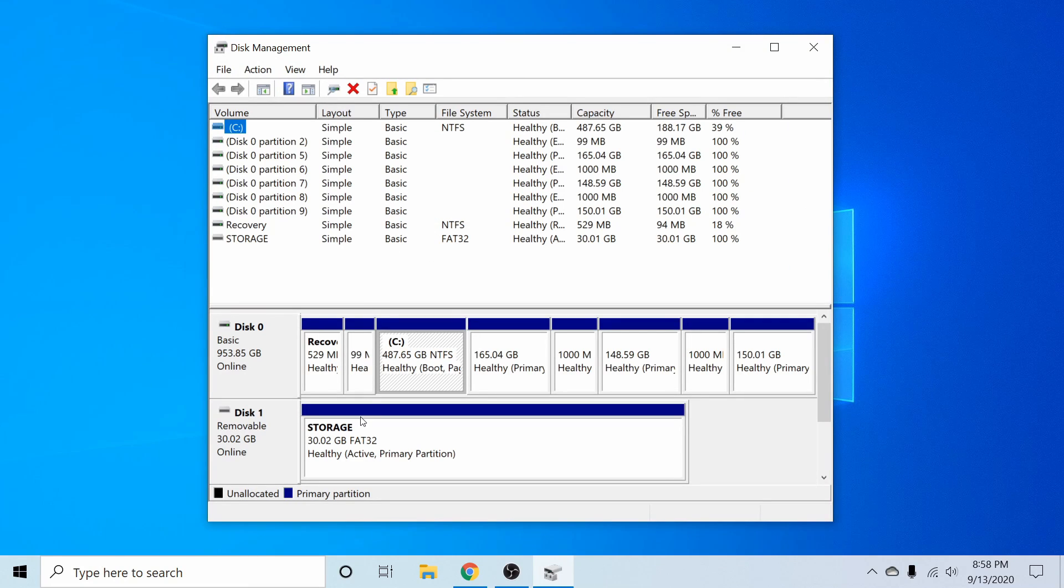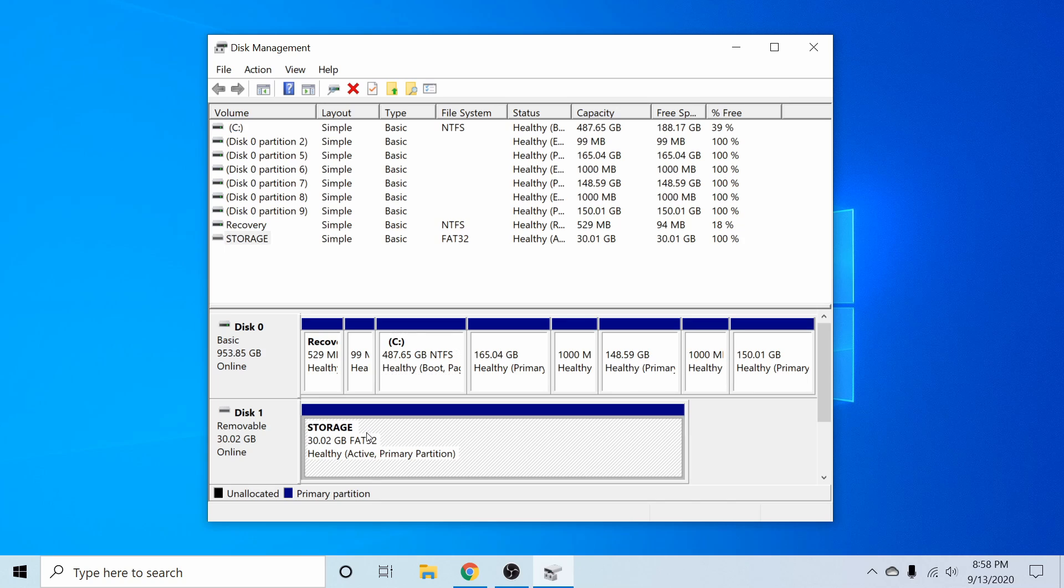This time, we can see that there is a storage disk down here. That's 30 gigabytes. And it's FAT32.